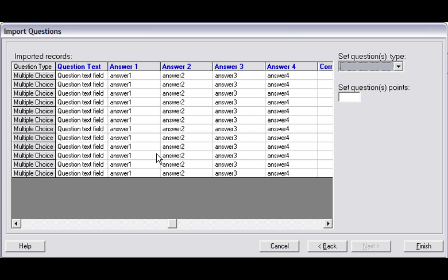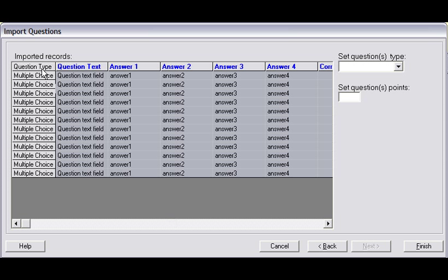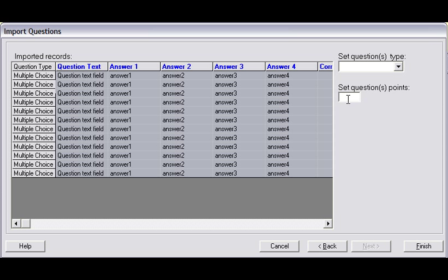I'm going to assign a point value to these items, so I click the first cell in the first column on the left, and assign a point value of 1. Click Finish.